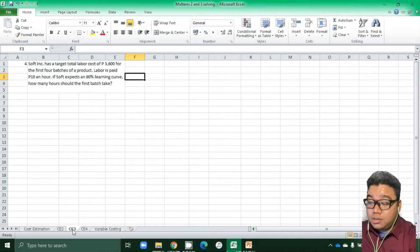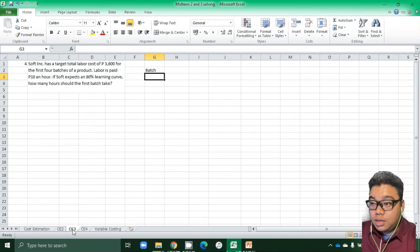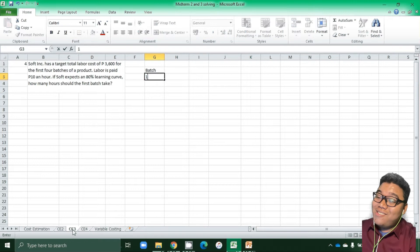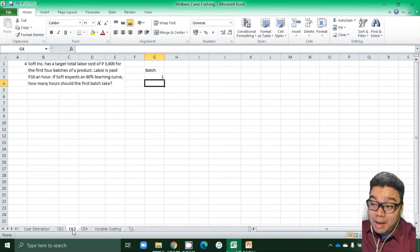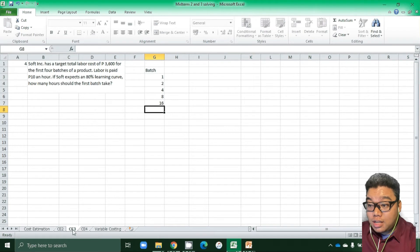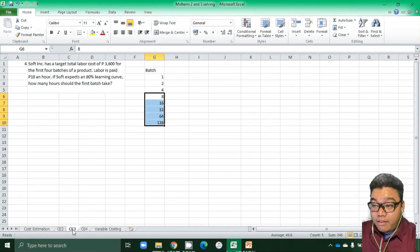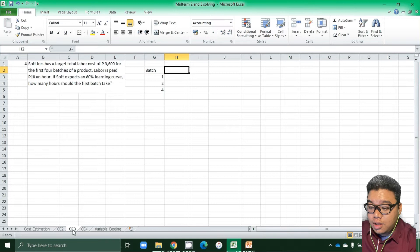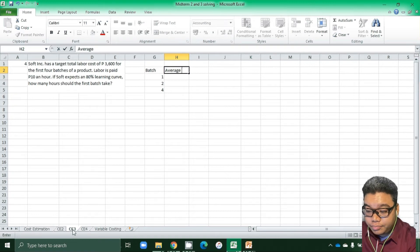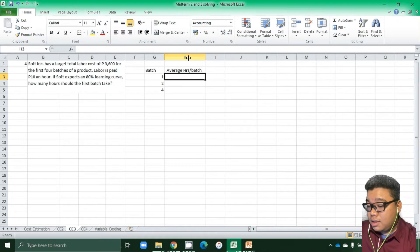We set up a table where the batch levels are multiplied by two each time: first batch, two batches, four batches, eight batches, sixteen, thirty-two, sixty-four, and so on. The next column is the average hours per batch at each level.